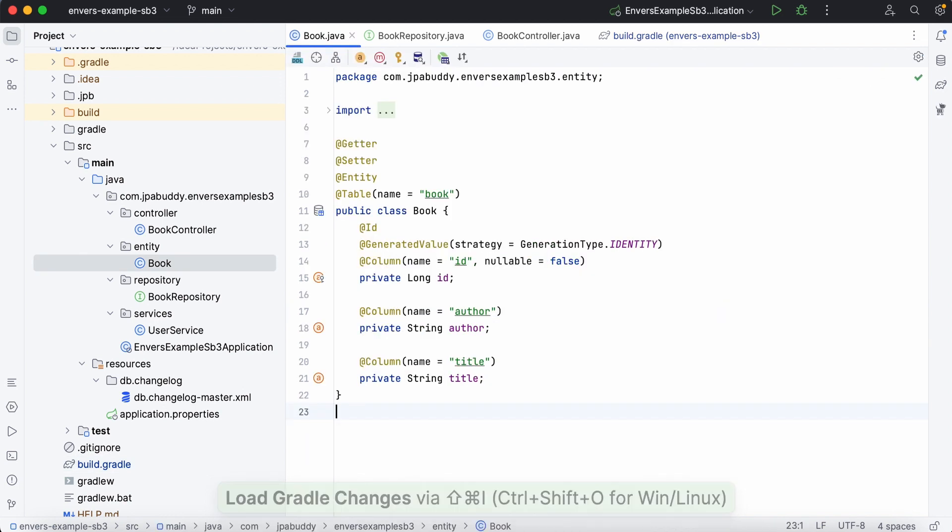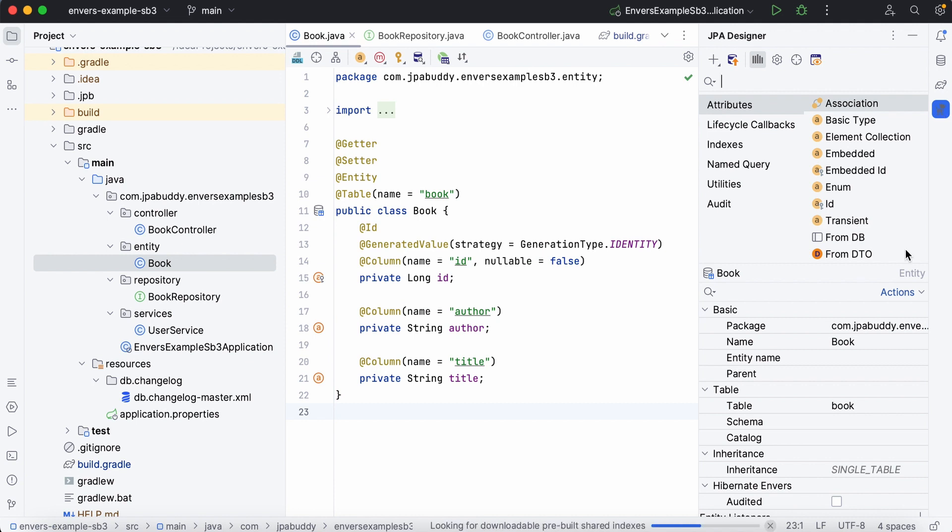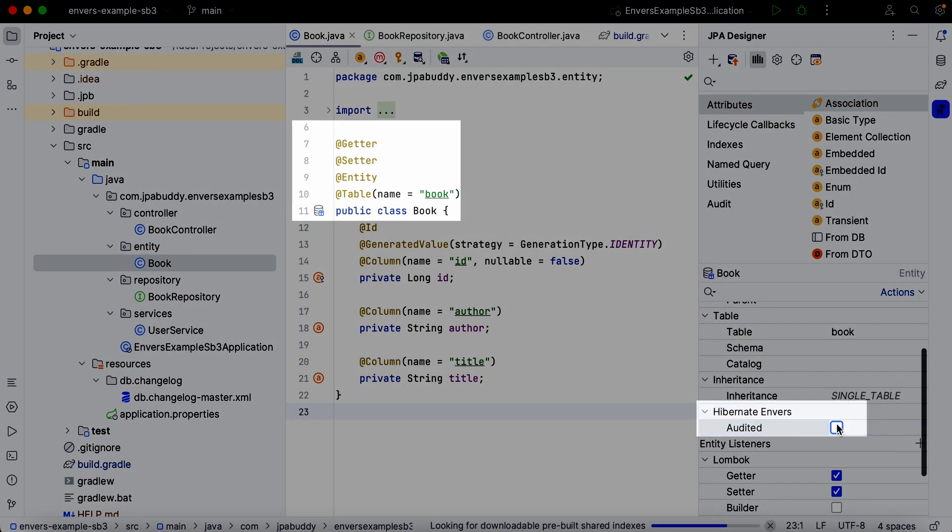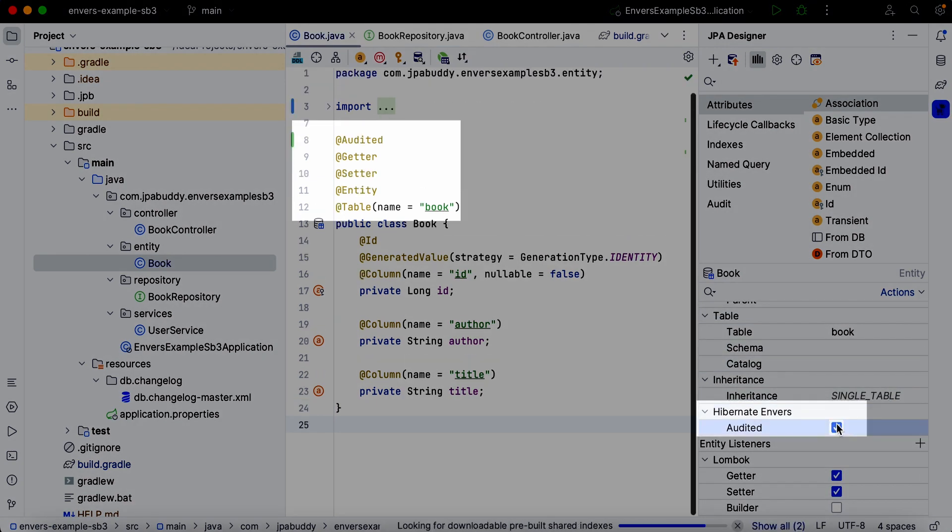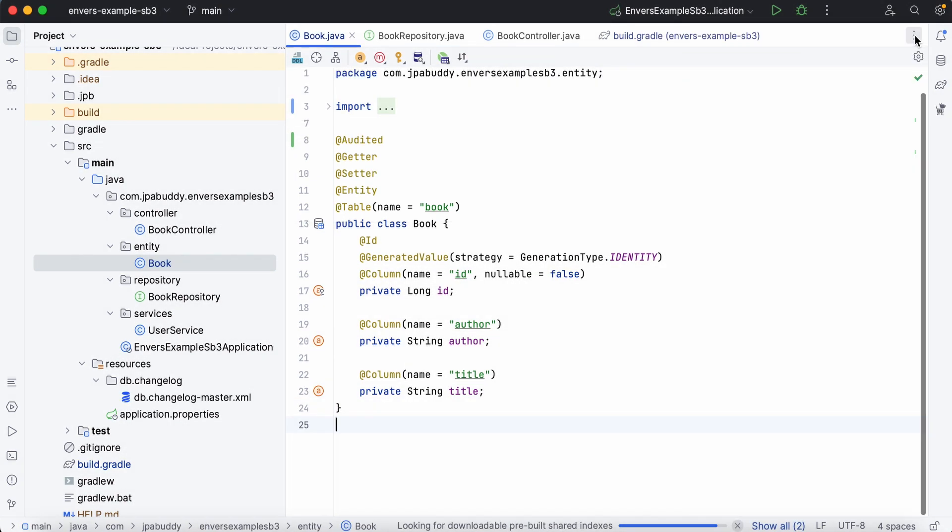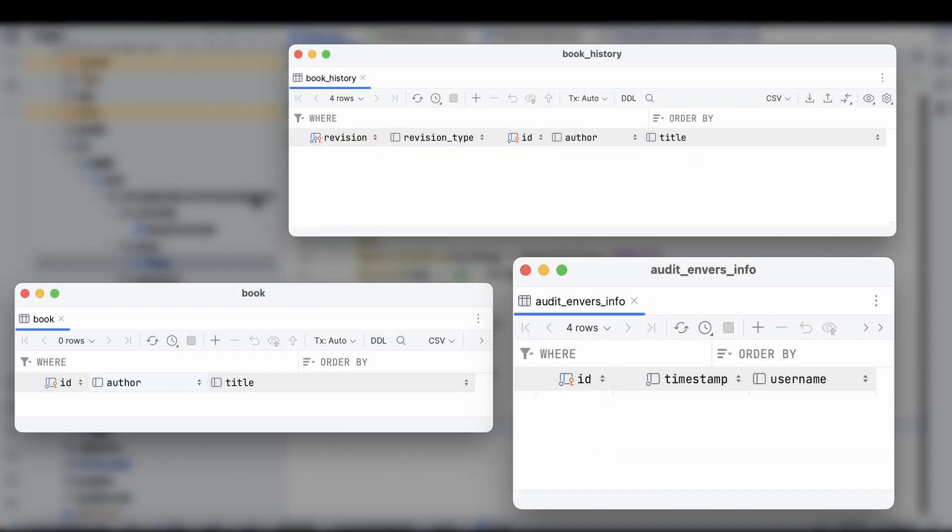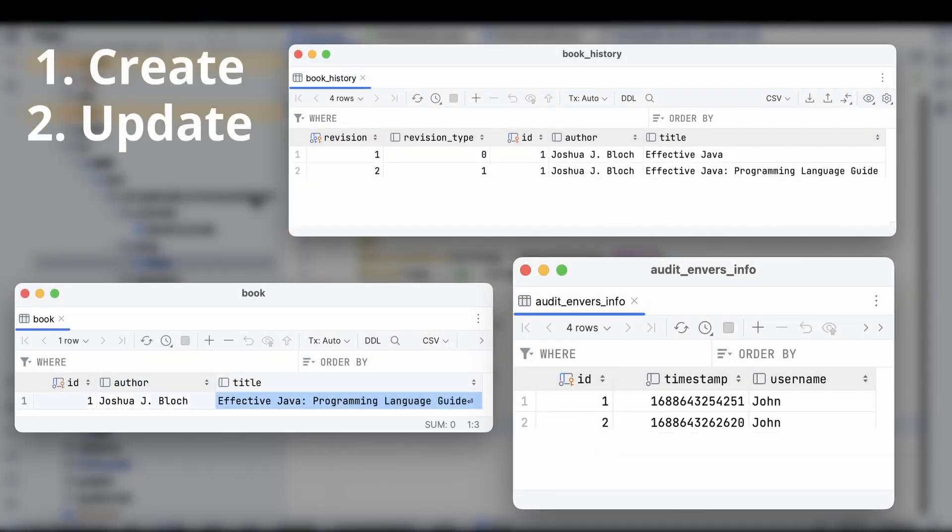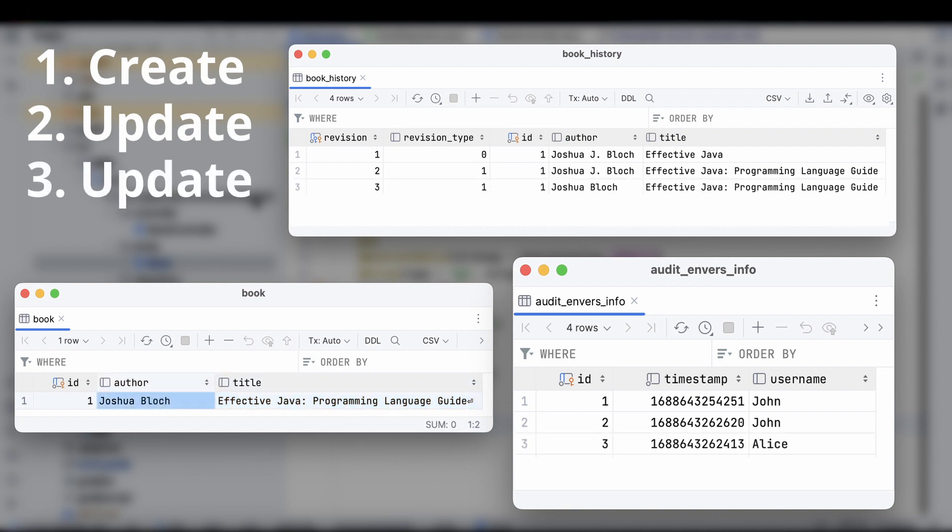To enable auditing for the book entity, we need to add audited annotation. JPA Buddy allows us to do it via JPA Designer. From now on, Hibernate will store all versions of our entities in a separate table. By default, each new revision will be assigned a revision number and timestamp.